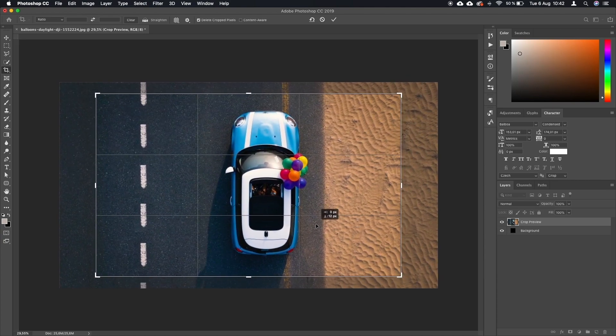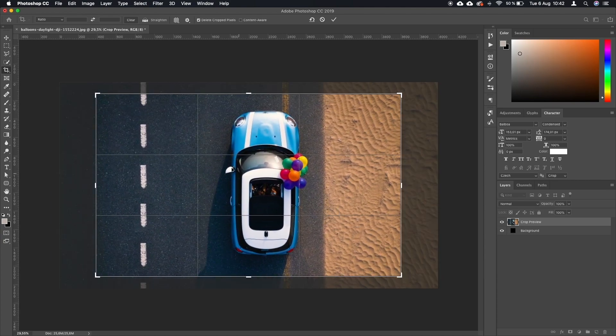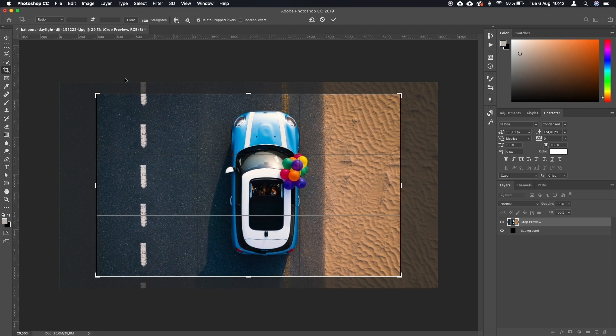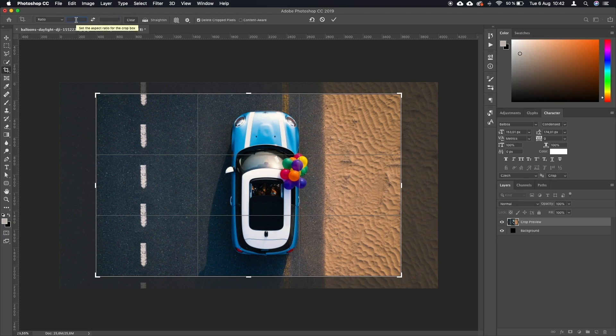But we want a square, and to do that we will access this little tool up here on the left. It says ratio. So the ratio of a square is one to one because all the sides have the same length.